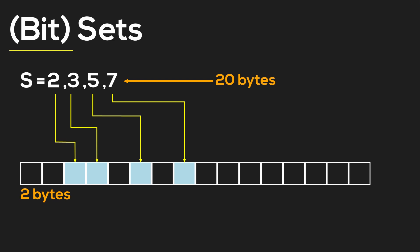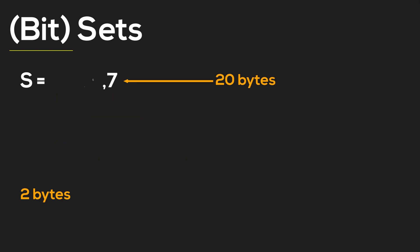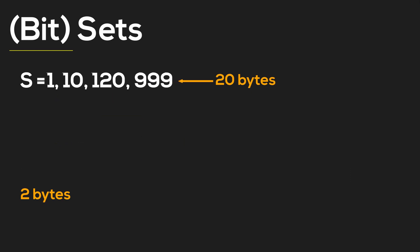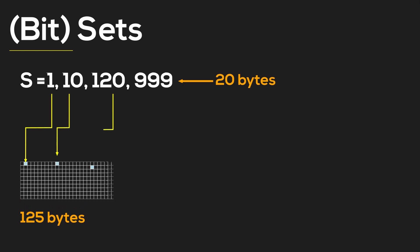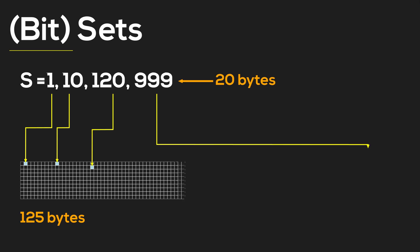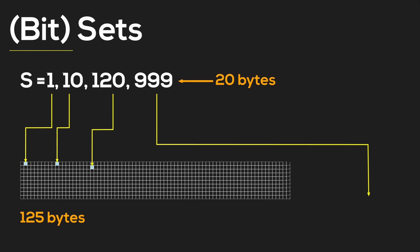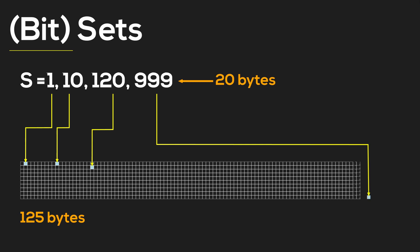So there's one problem though. Let's say that we have the set of following numbers: 1, 10, 120, and 999. Such a set will occupy a whopping 125 bytes of space since we have a lot of gaps in our numbers.